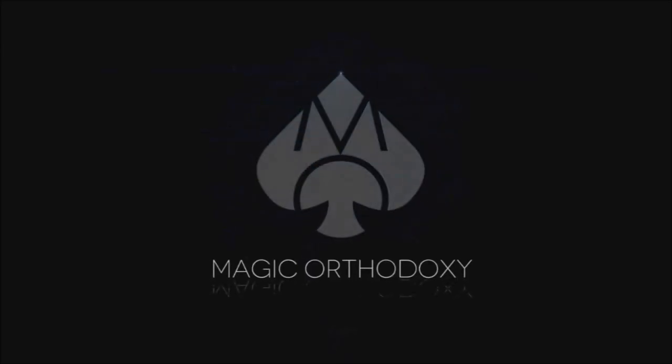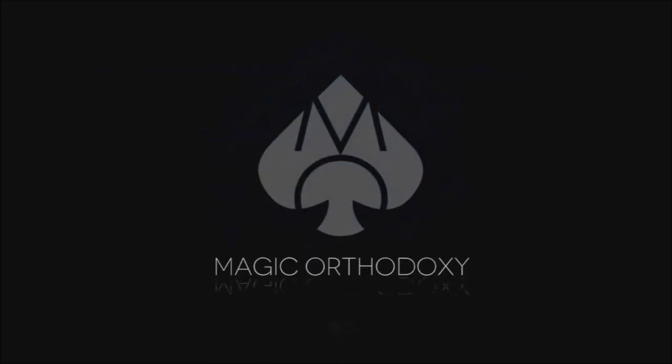Hey everybody, welcome back to Magic Orthodoxy. My name is David. This is a Magic Review. Welcome back to the channel. Thanks for being here. My name is David.